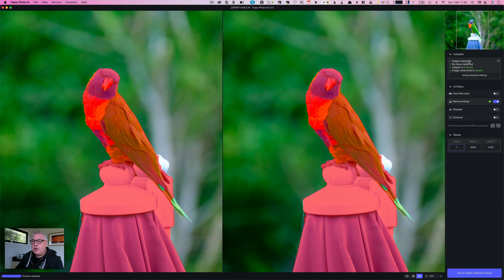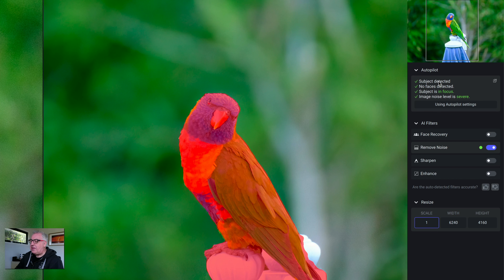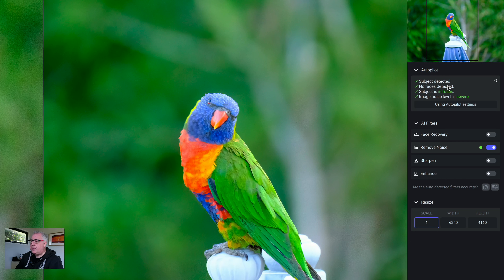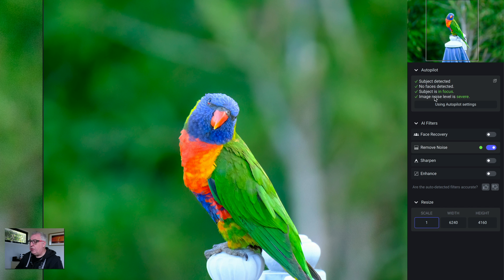All we have to do is click 'Edit in Topaz Photo AI' and it will ask to convert it to a TIFF file, which is what we want. You can't edit raw files in this software. So we'll click edit, let it create the TIFF file and open it in Photo AI. Here we are in Photo AI. I'm in side-by-side mode so you can see what's going on — we've got the original here with all the noise in it and the retouched version that Photo AI has modified.